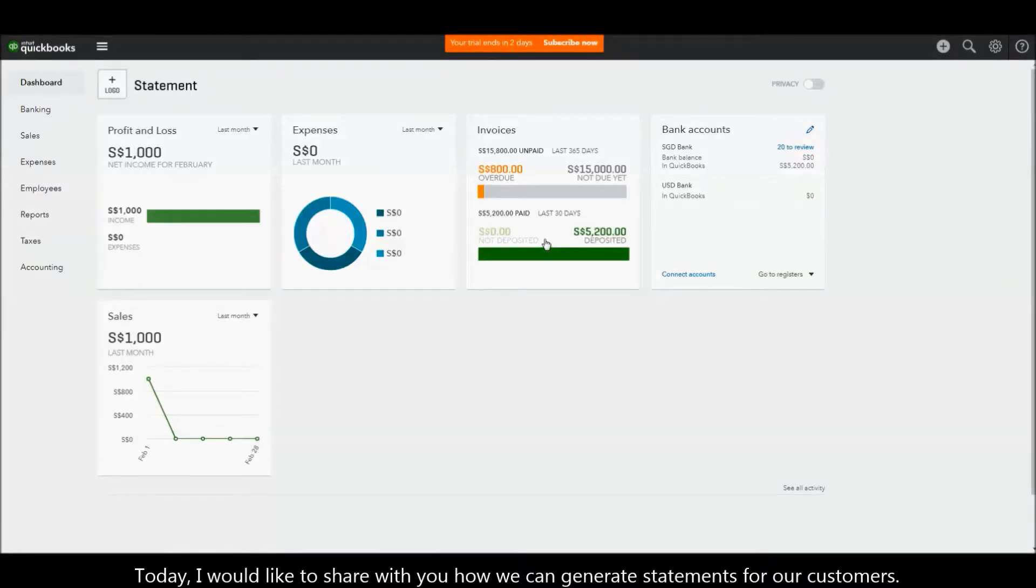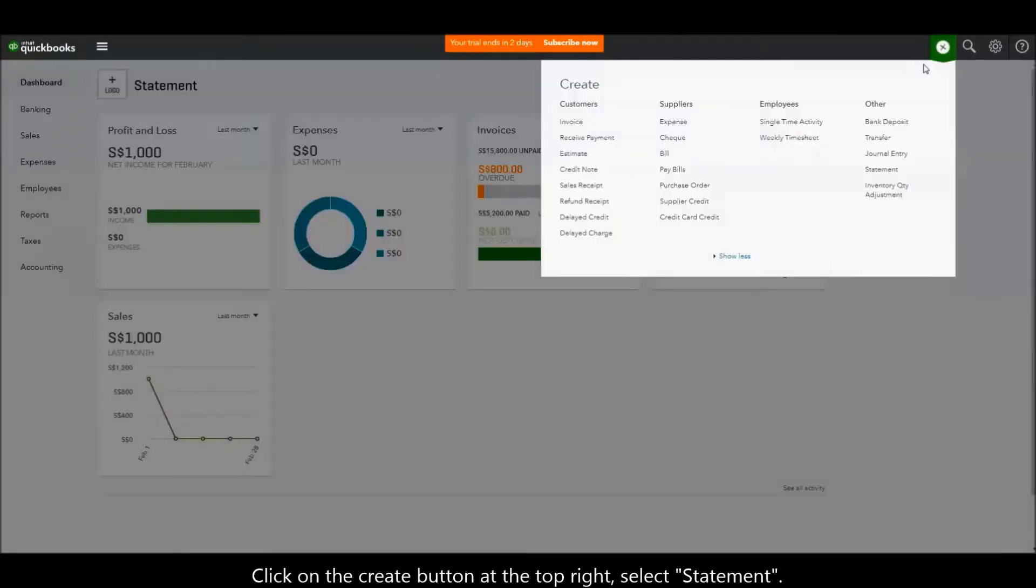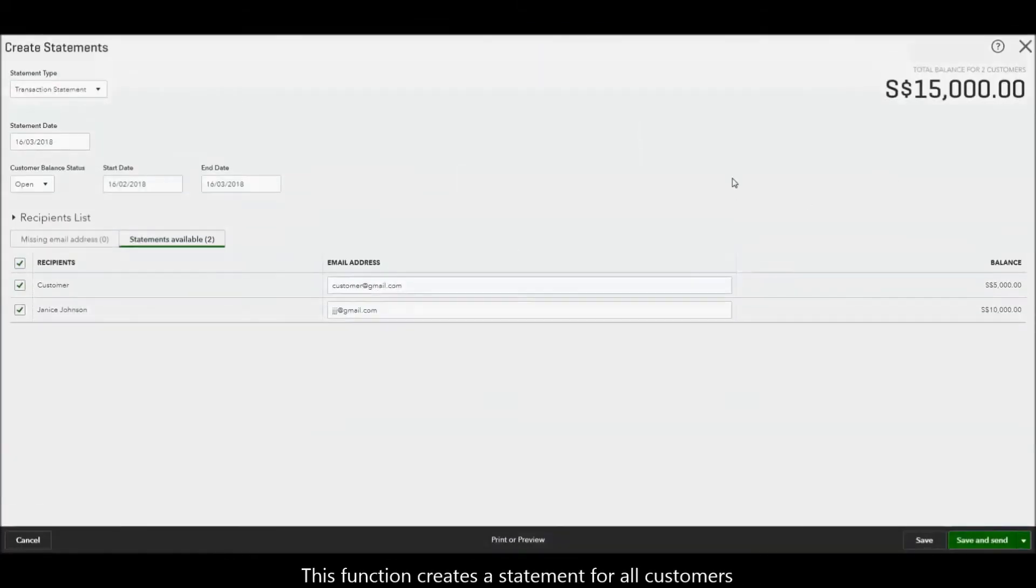Today I would like to share with you how we can generate statements for our customers. Click on the Create button at the top right. Select Statement. This function creates a statement for all customers.